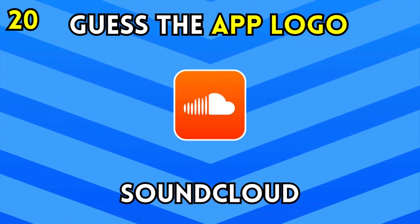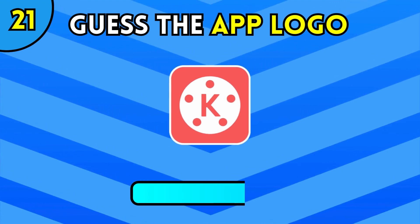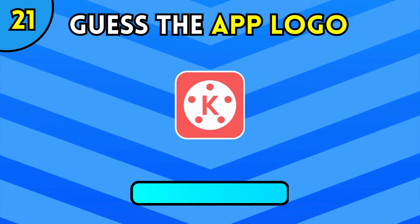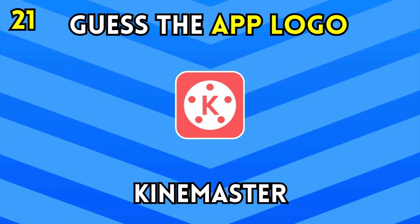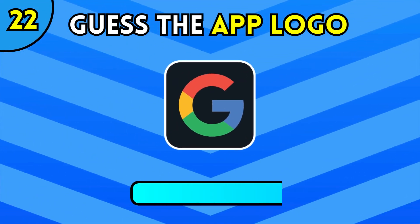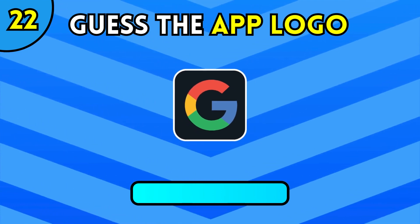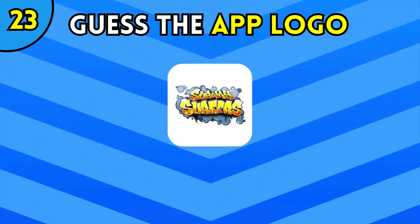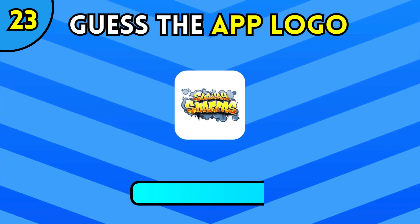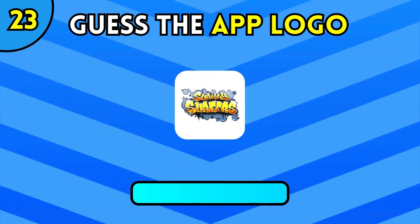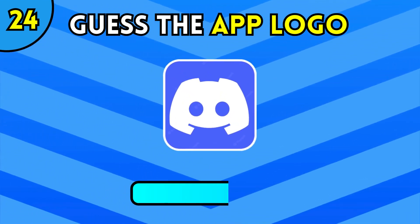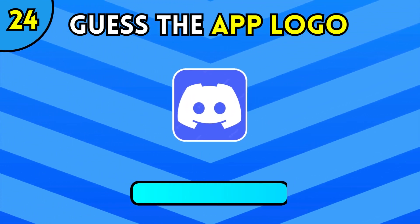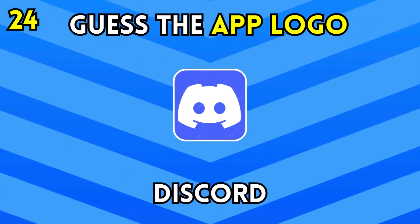SoundCloud. Pinemaster. Google. Subway Surfers. Discord.